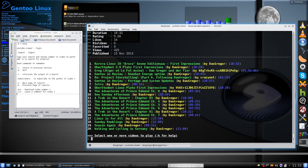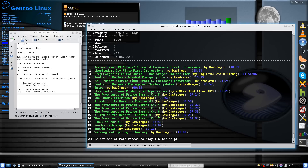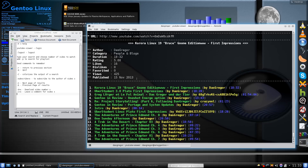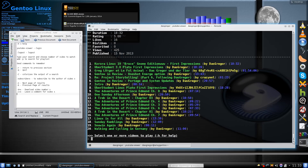There are other things in here — when a video first starts to play, you'll see it tells you the author, the category, how long it is, the rating, how many likes and dislikes, how many times someone has favorited it, how many views it's had, and when it was published. There are also commands that will let you get more information about a user and about a video and display that as well.